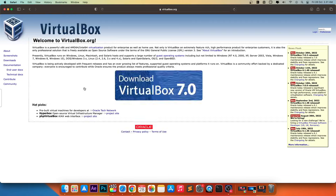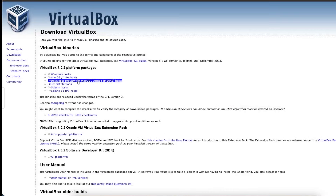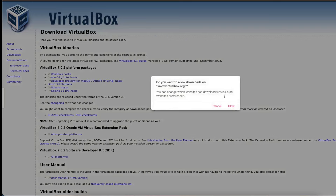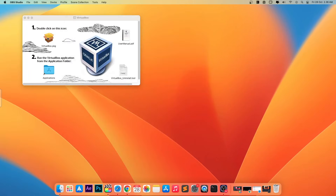First of all, please install VirtualBox on your Mac. Open the VirtualBox official website, then download VirtualBox for M1 or M2 chips. Install and run the VirtualBox on your Mac.